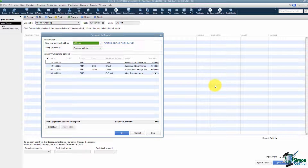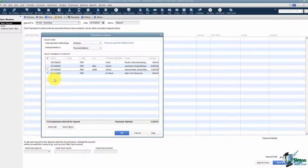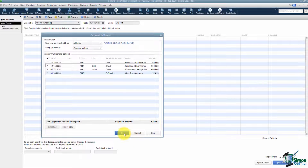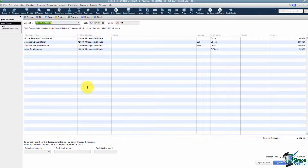I'm going to click on Record Deposits, and these are all the monies sitting in Undeposited Funds. You're going to check off whichever ones are going to be in this deposit. You've got to make sure your deposit matches an actual deposit at the bank, or it will make it really hard to balance your checkbook at the end of the month. Let's just say that all four of these were in the same deposit. Once you check them off, you'll notice it tells you at the bottom the subtotal of your payments. All you have to do is click OK and it will bring all of those payments into the deposit window.